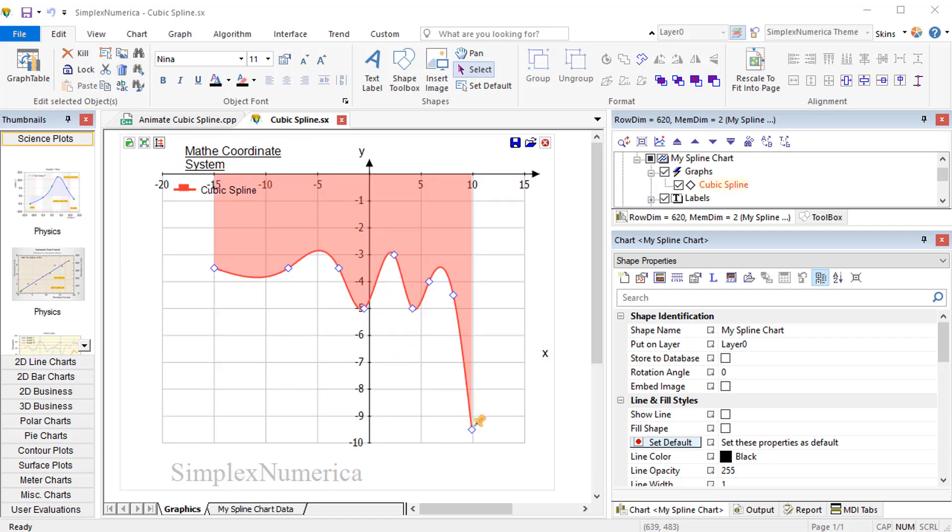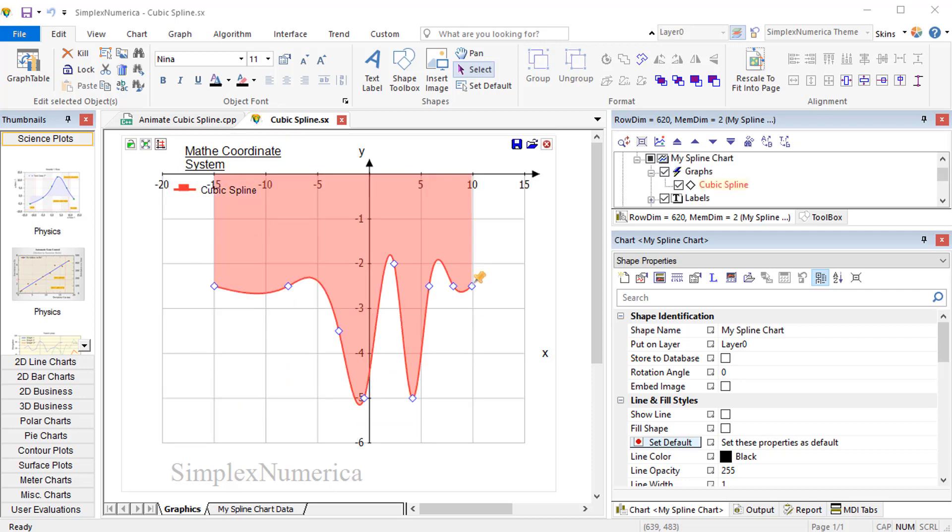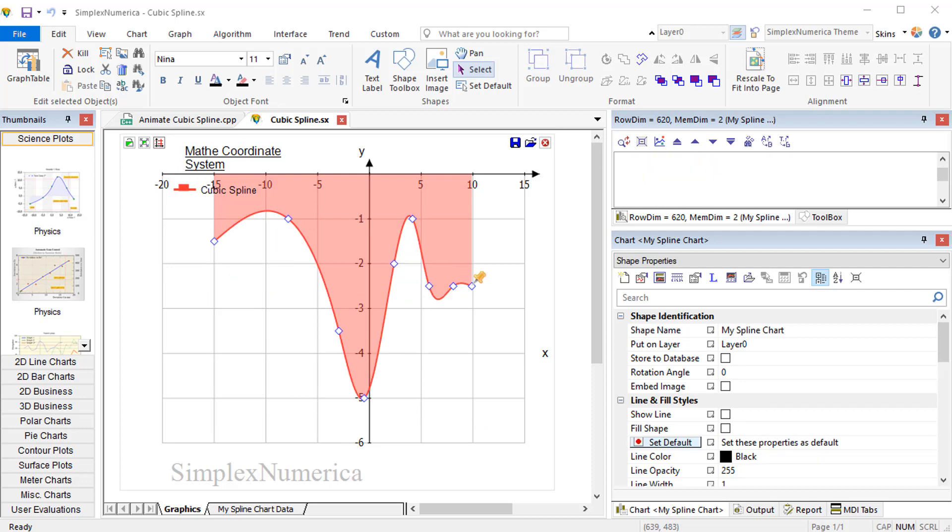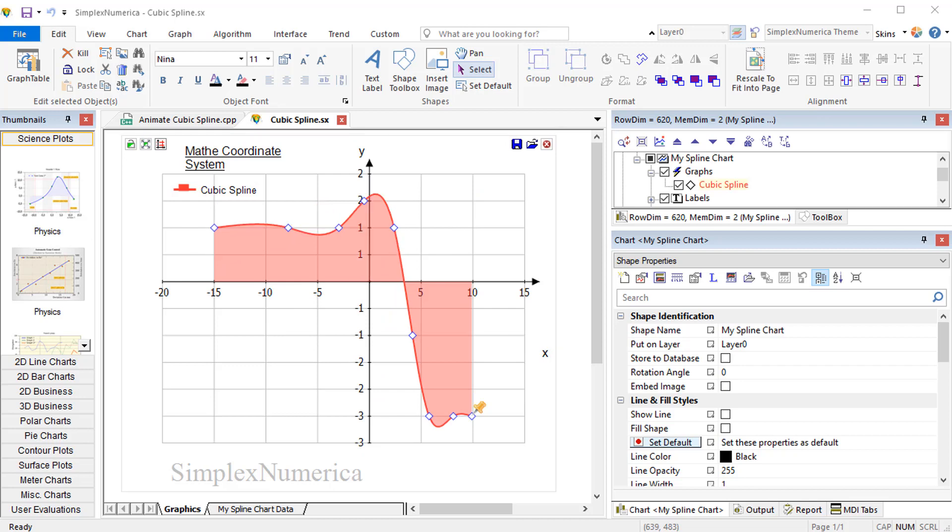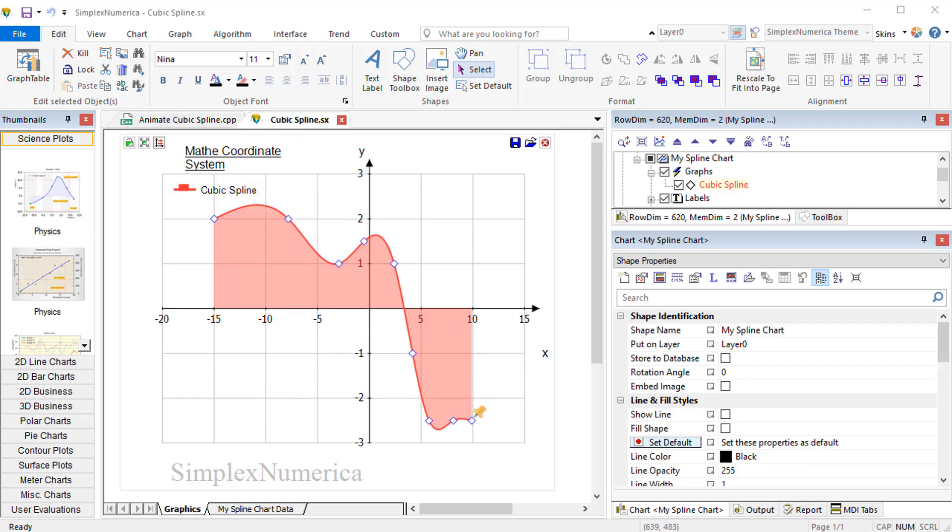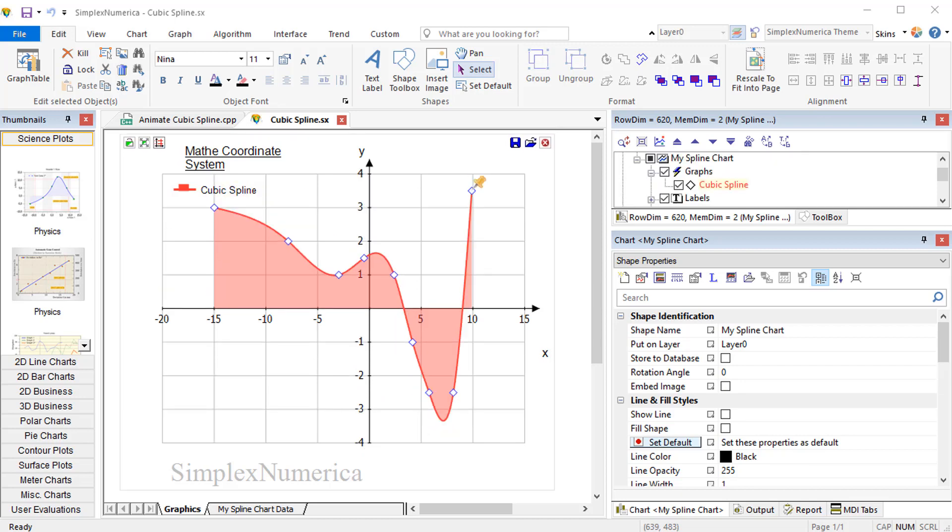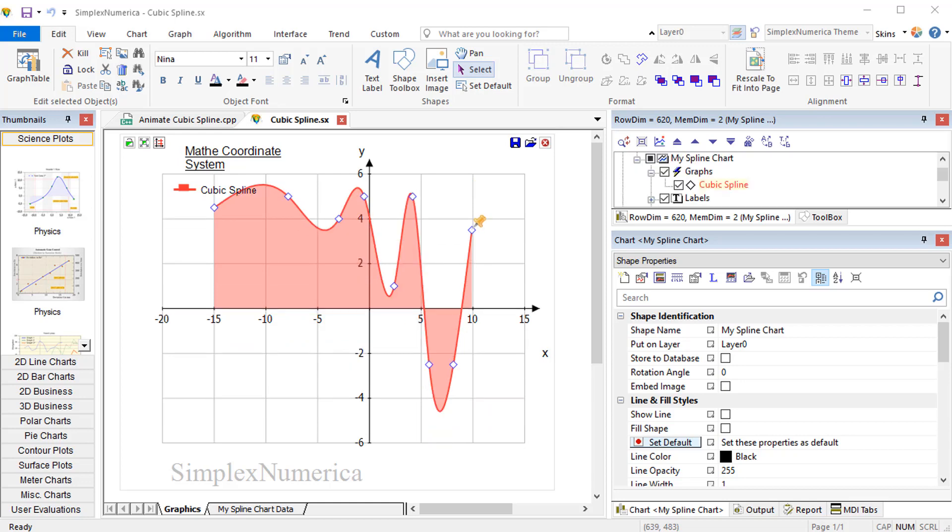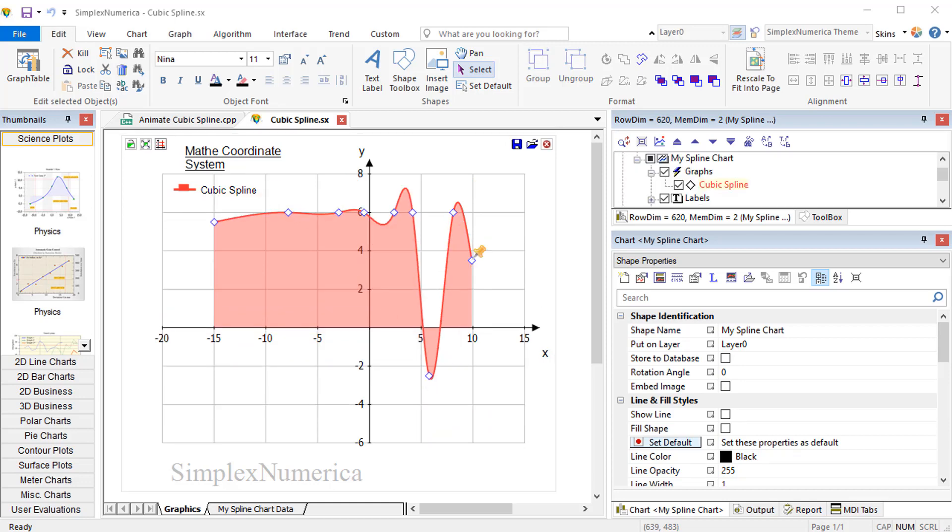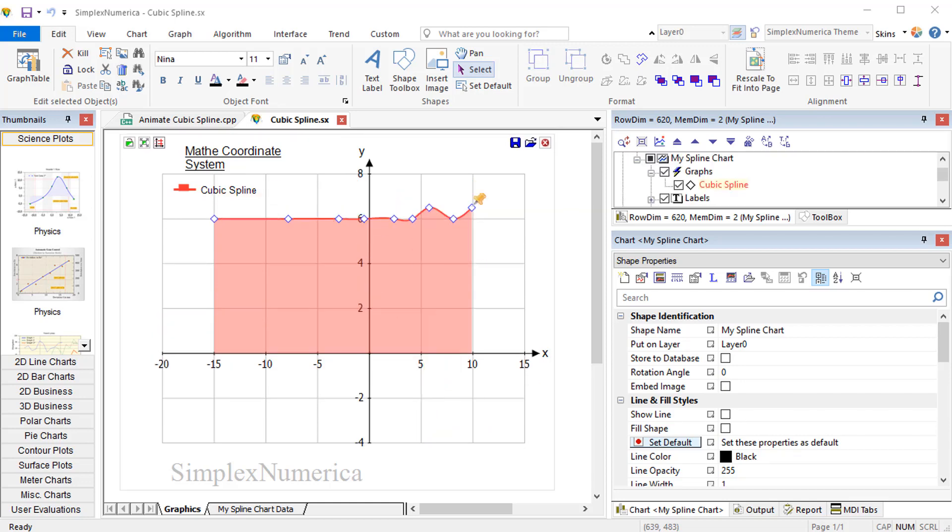General requirements are for instance function continuity and, of course, passing through all given points. There could also be additional requirements, function linearity between nodes, continuity of higher derivatives and so on.